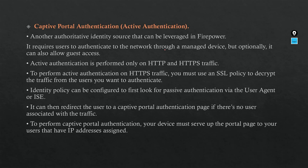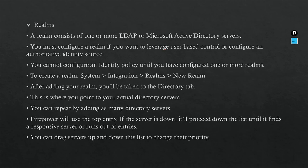This can be used with HTTP and HTTPS. But when you use it with HTTPS, please go back to our SSL certificate and you have to enable it. To perform active authentication on HTTPS traffic, you must use an SSL policy to decrypt the traffic from the users you want to authenticate. Identity policy can be configured to first look for passive authentication via the User Agent or ISE. If not, it can then redirect the user to Captive Portal authentication. To perform Captive Portal authentication, your device must serve up the portal page to your users that have IP addresses assigned.